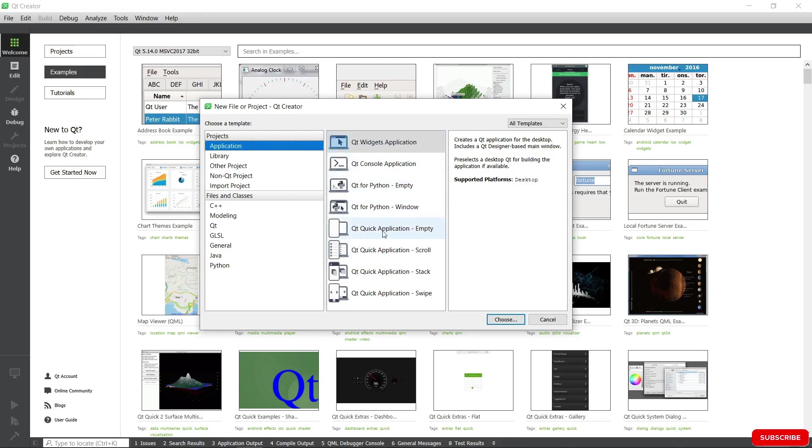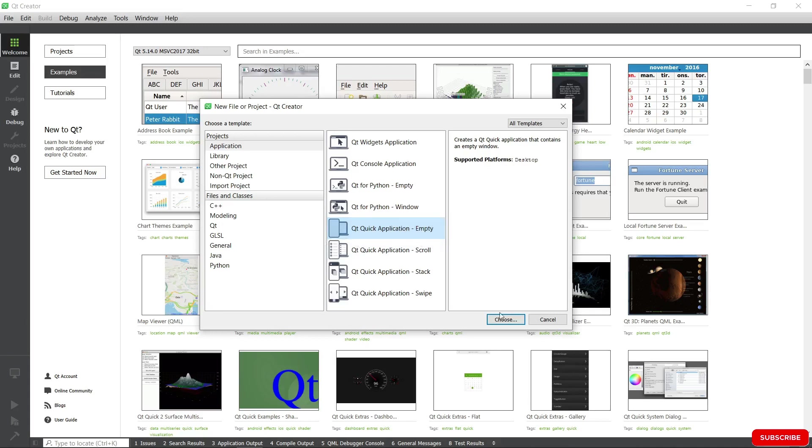We want to go to the bottom, go in the center here and choose Qt Quick Application empty. This is going to create an empty QML application. We're going to choose this.